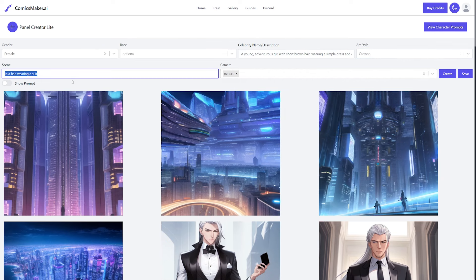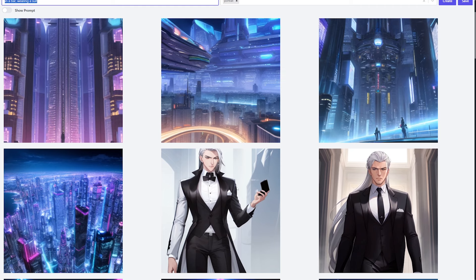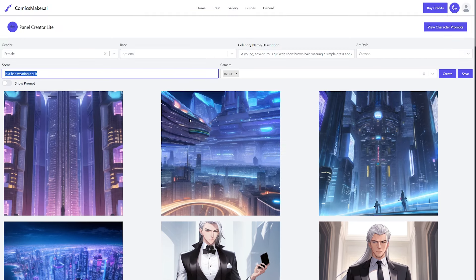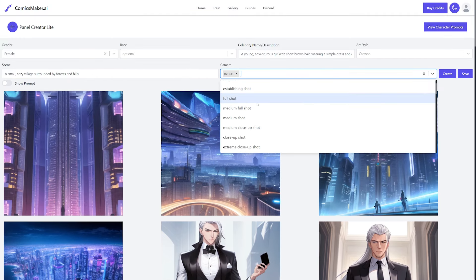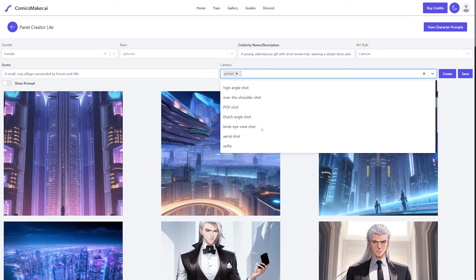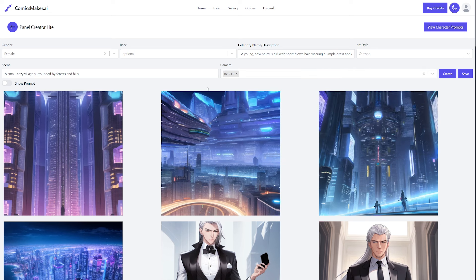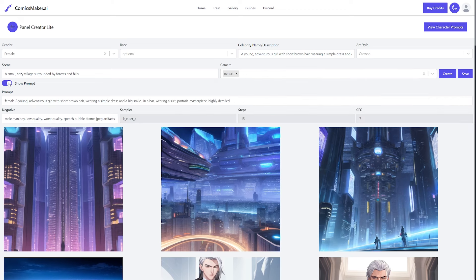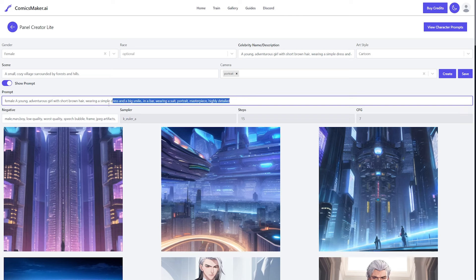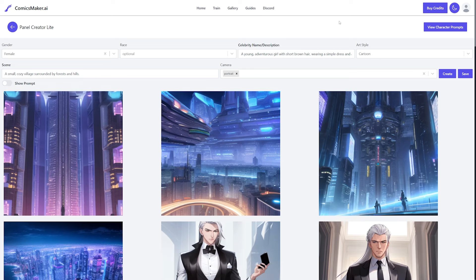Then you put in the scene, which is more just for the image background. You can choose a shot or angle, but since this is more of a character creation panel you can just keep it at portrait. They have an option to show the prompt, which shows you what the AI is doing behind the scenes and lets you edit it for more detail. Once you have all these details, hit create.